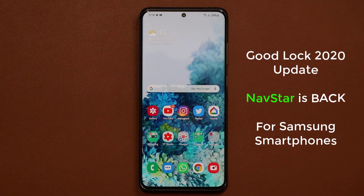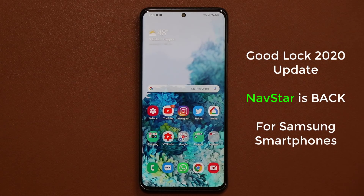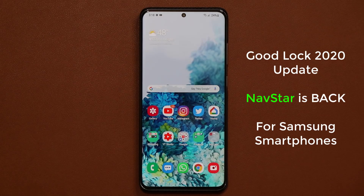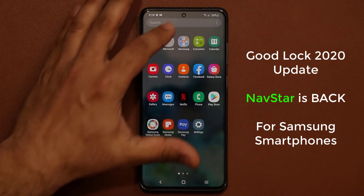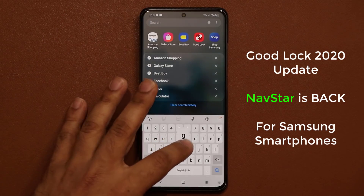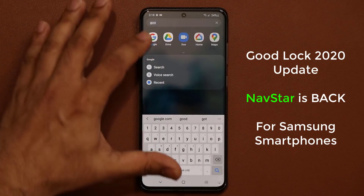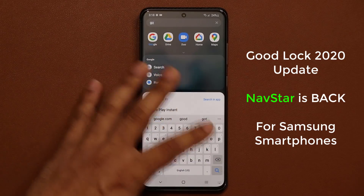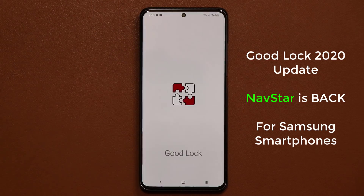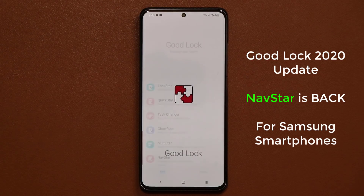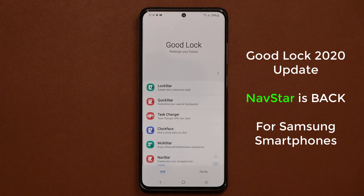Hey guys, Sok here from Soketech. In today's video we have some good news regarding the GoodLock application for your Samsung smartphone. We now have an update that actually allows us to use the NavStar application, which is one of the most popular applications in the GoodLock family.